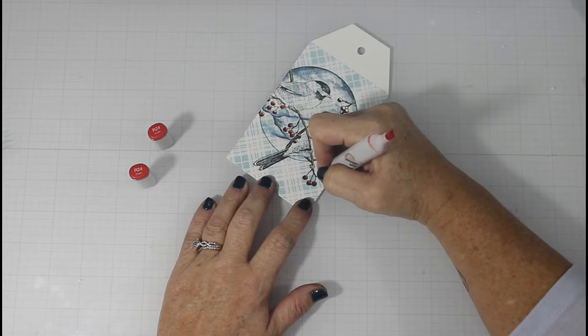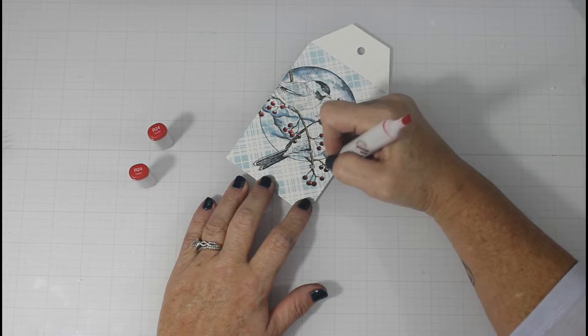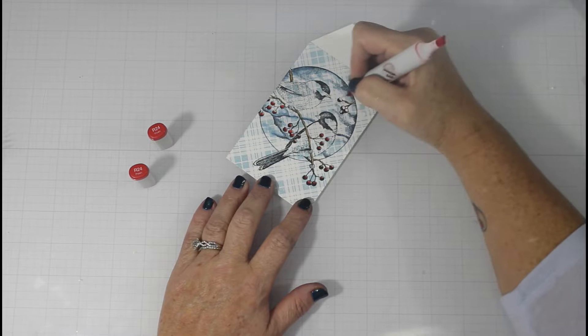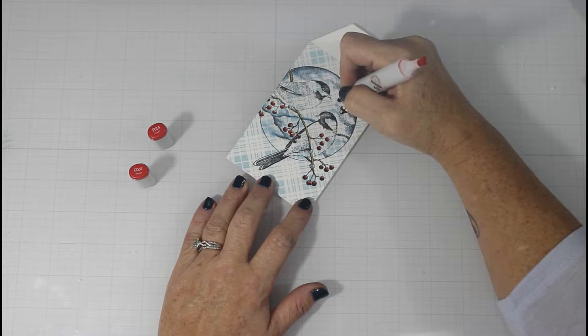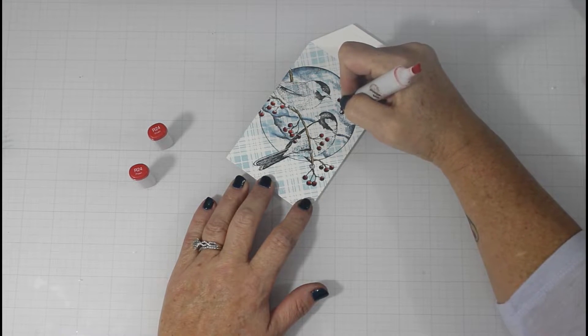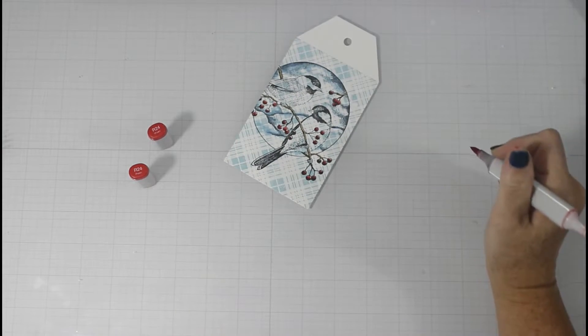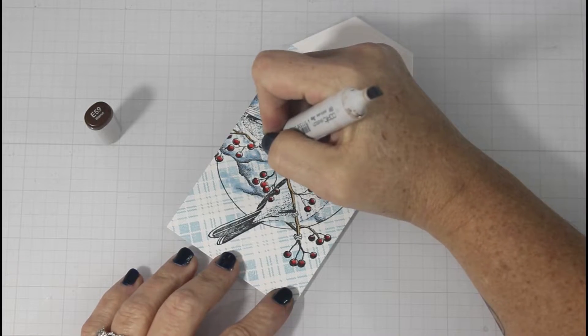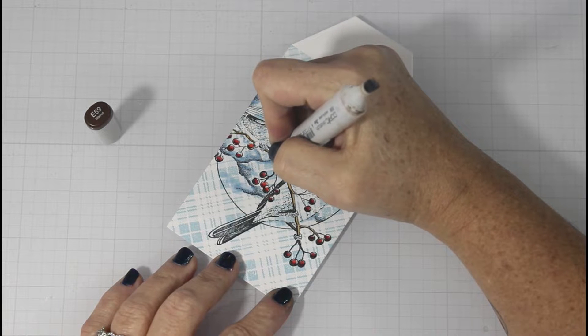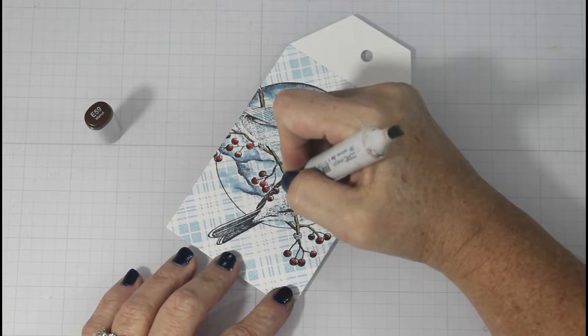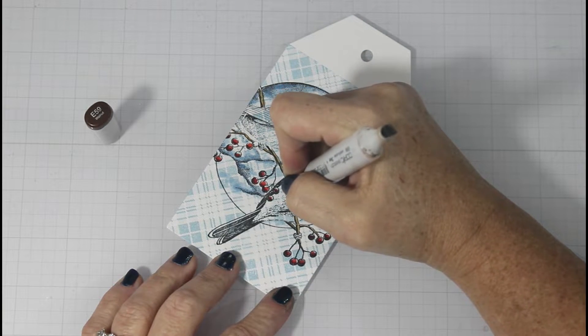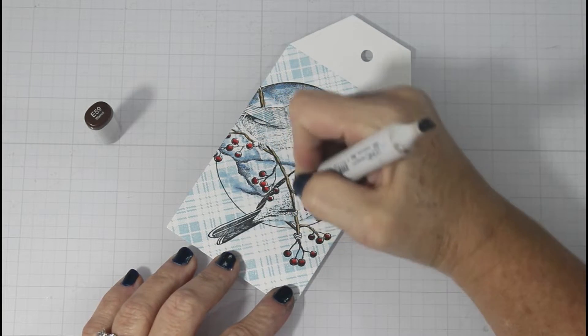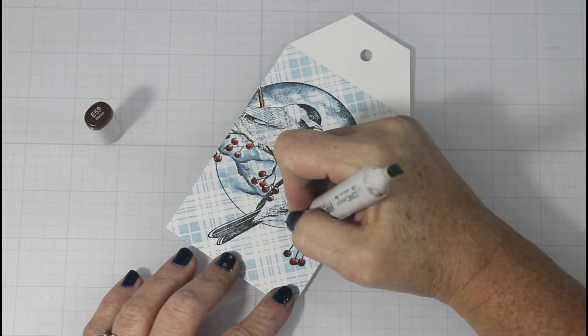And at the very top, I actually leave some white space. If for some reason you would lose your highlight, then you can go back in later with a white gel pen to add some brilliance to the red berries.